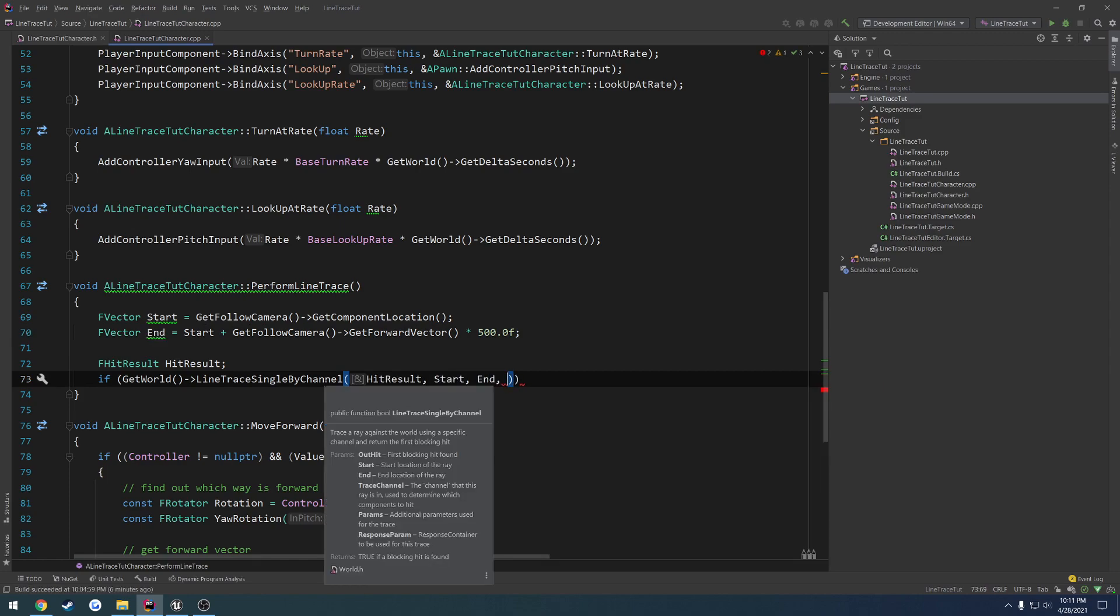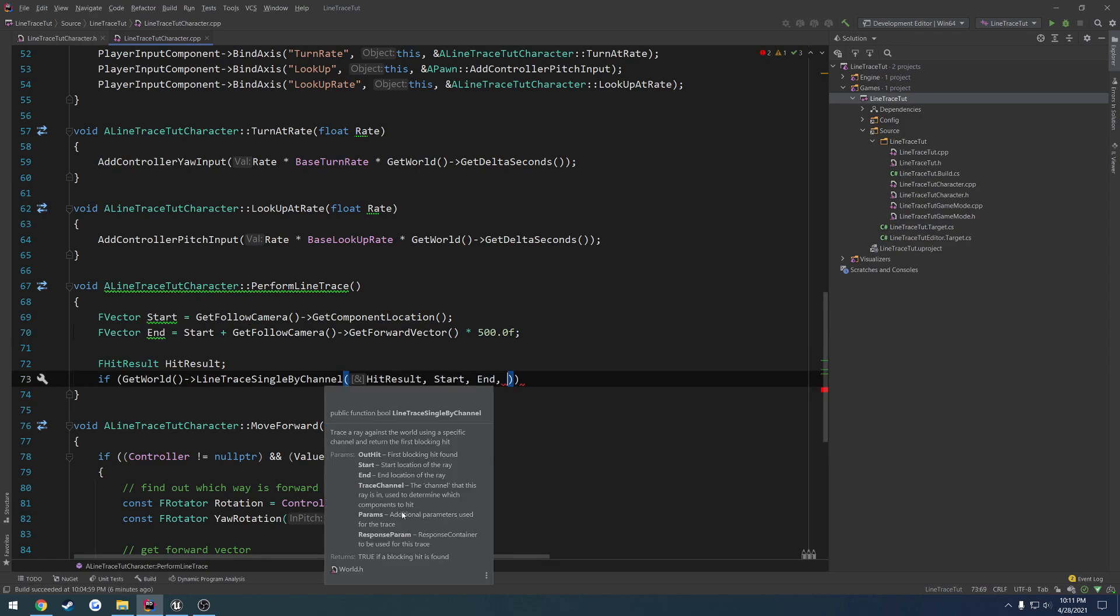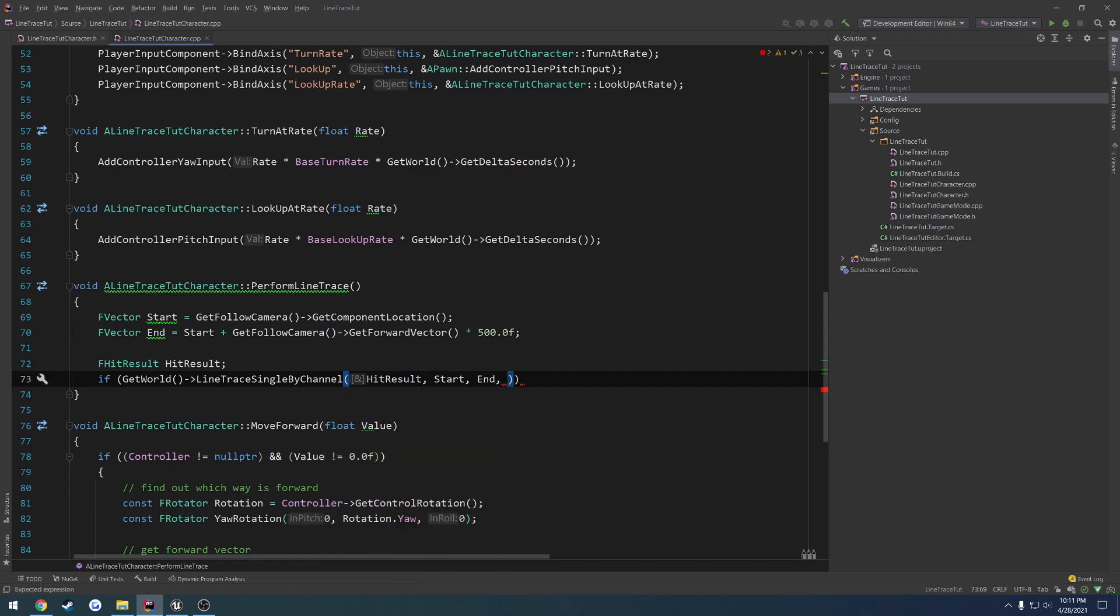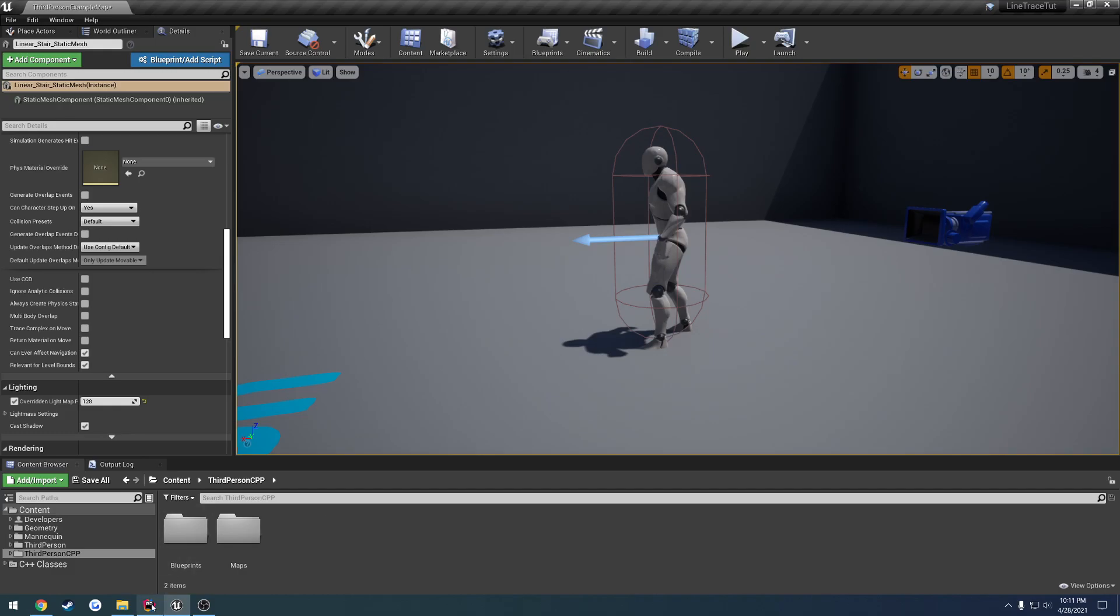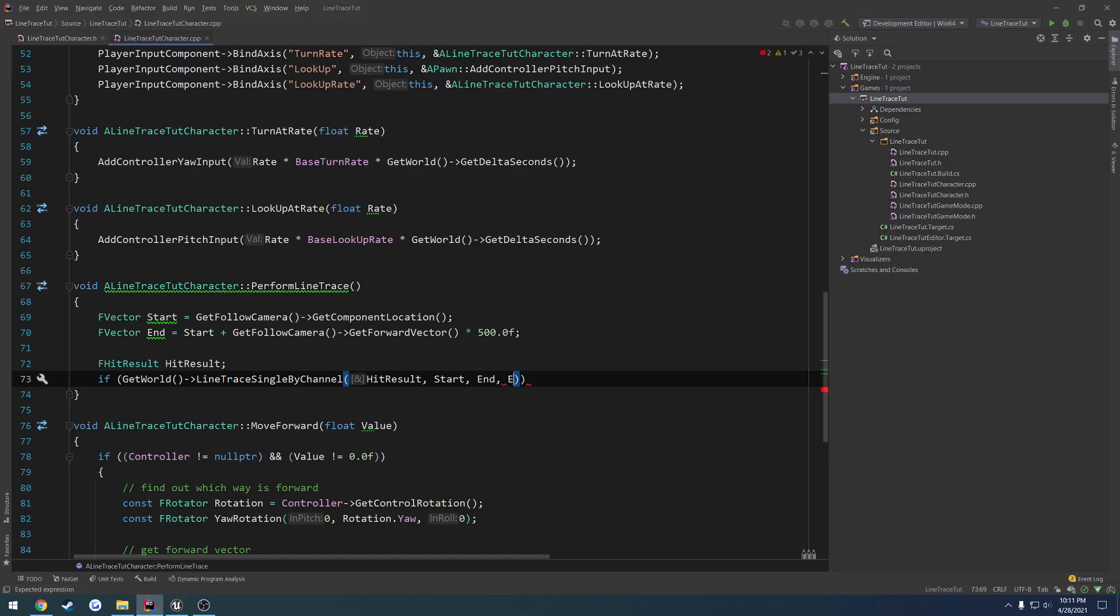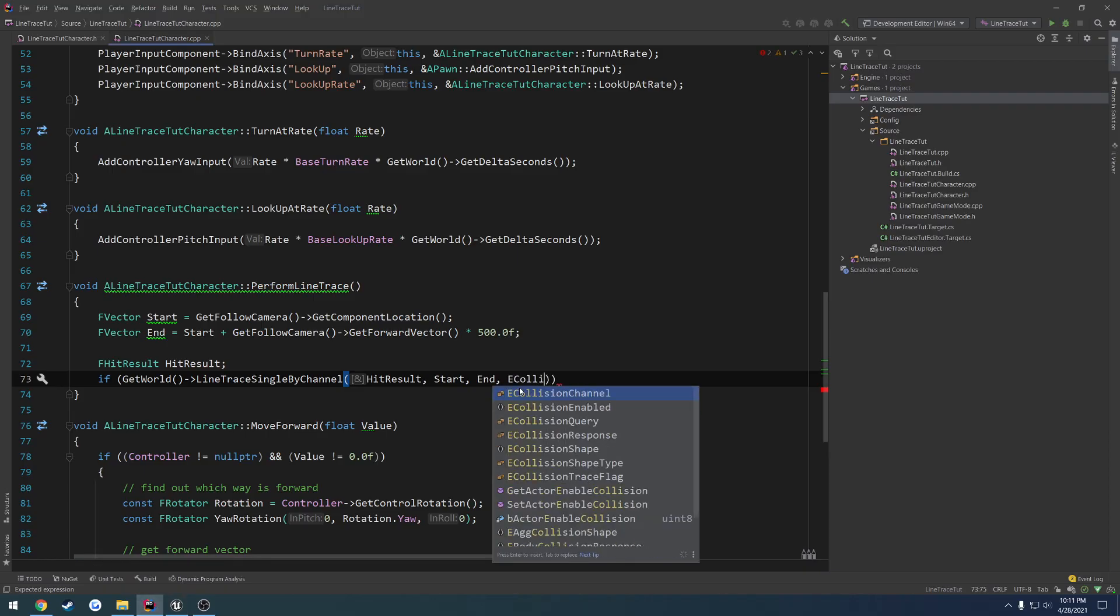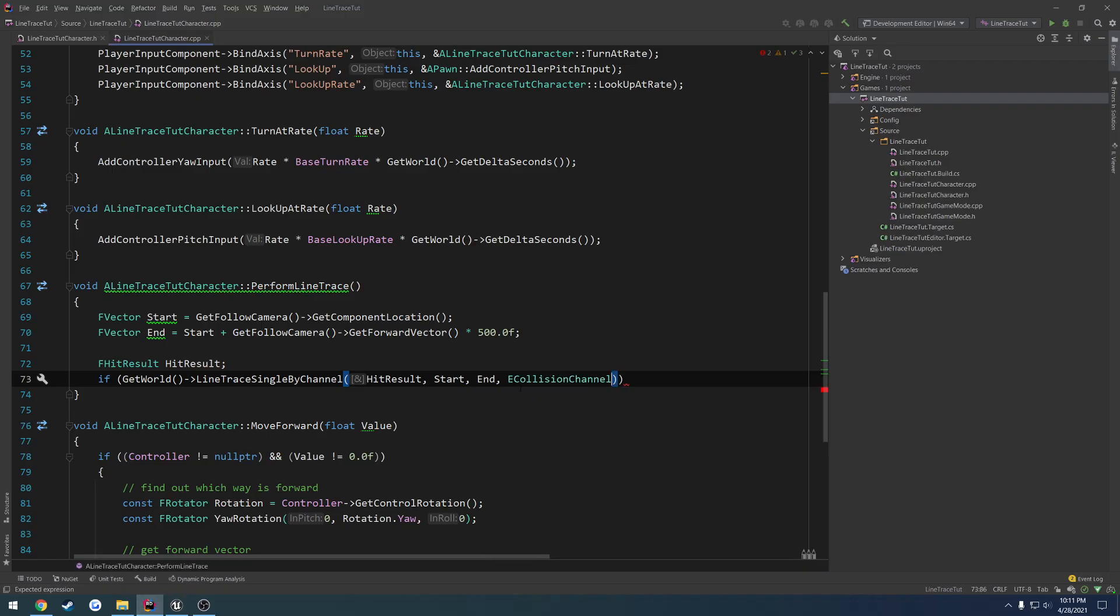Now we have the E collision channel, or the trace channel. It would be great if it would just pop up with the parameters like it's supposed to. So we have the E collision channel, and this is just an enum, so we would have, as you can see here, camera, destructible, pawn, visibility, vehicle, physical body, dynamic, static, all those things.